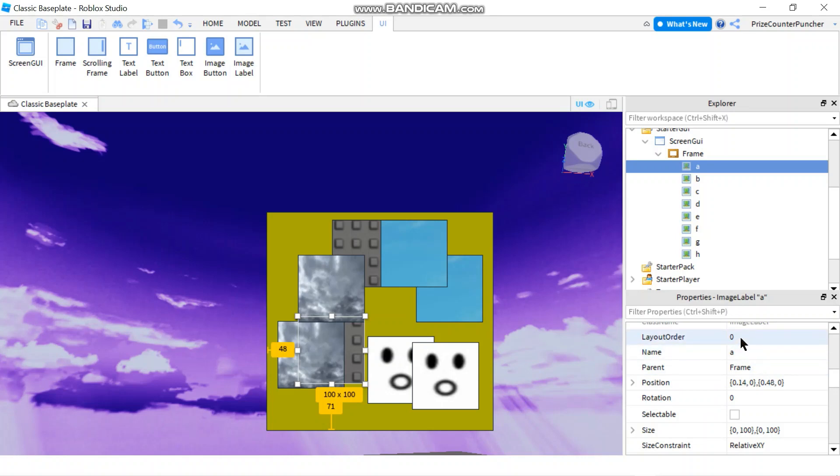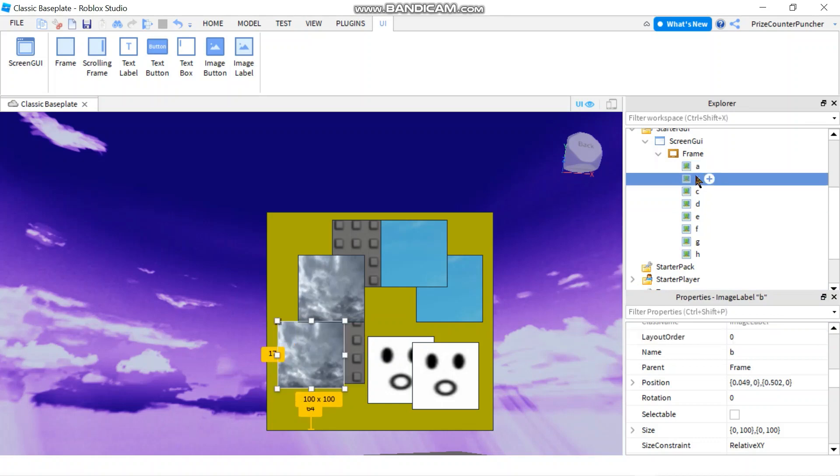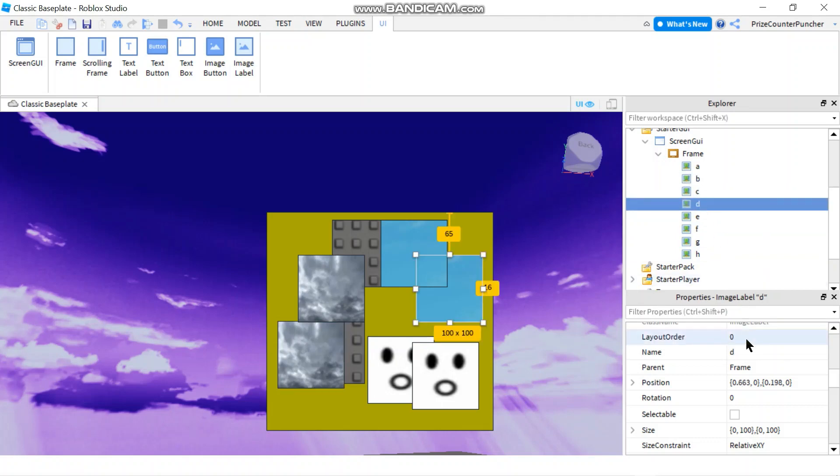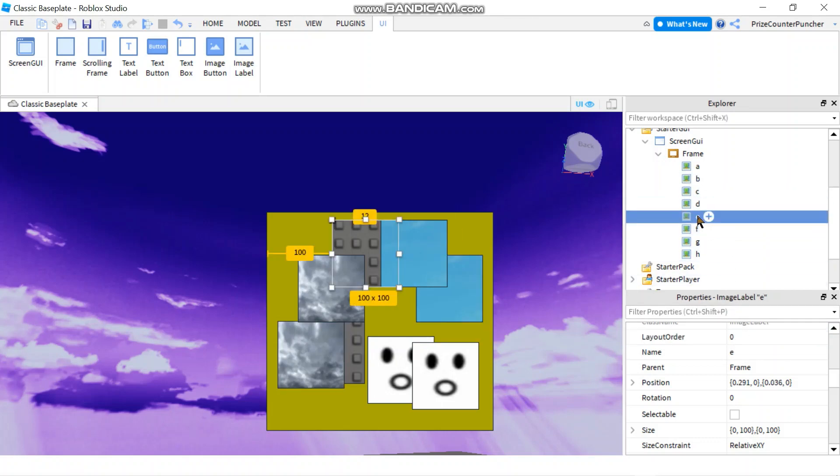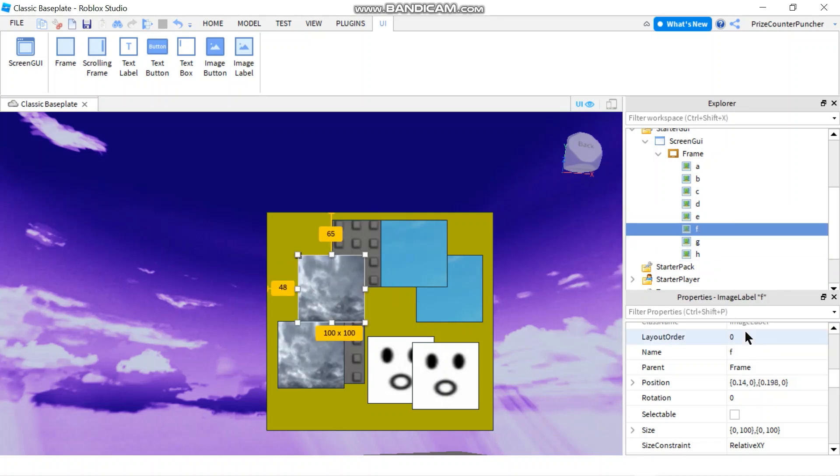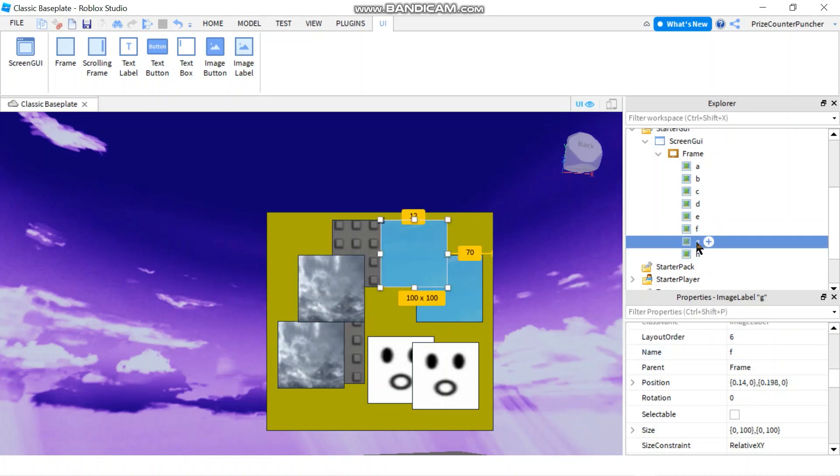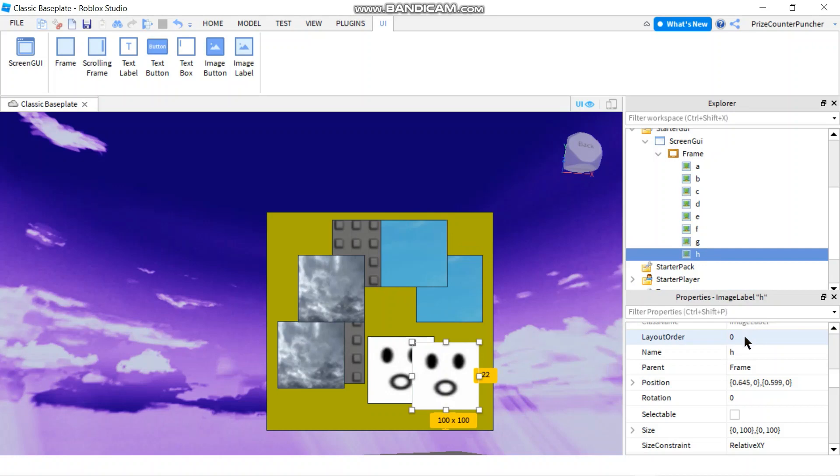I'm going to change the layout order of each of these, giving them different numbers. For example, this is five, this is zero, one, I'll leave C as zero, this is two. It's just random numbers, giving them random orders: seven, six, nine, and this one could be twenty-two.